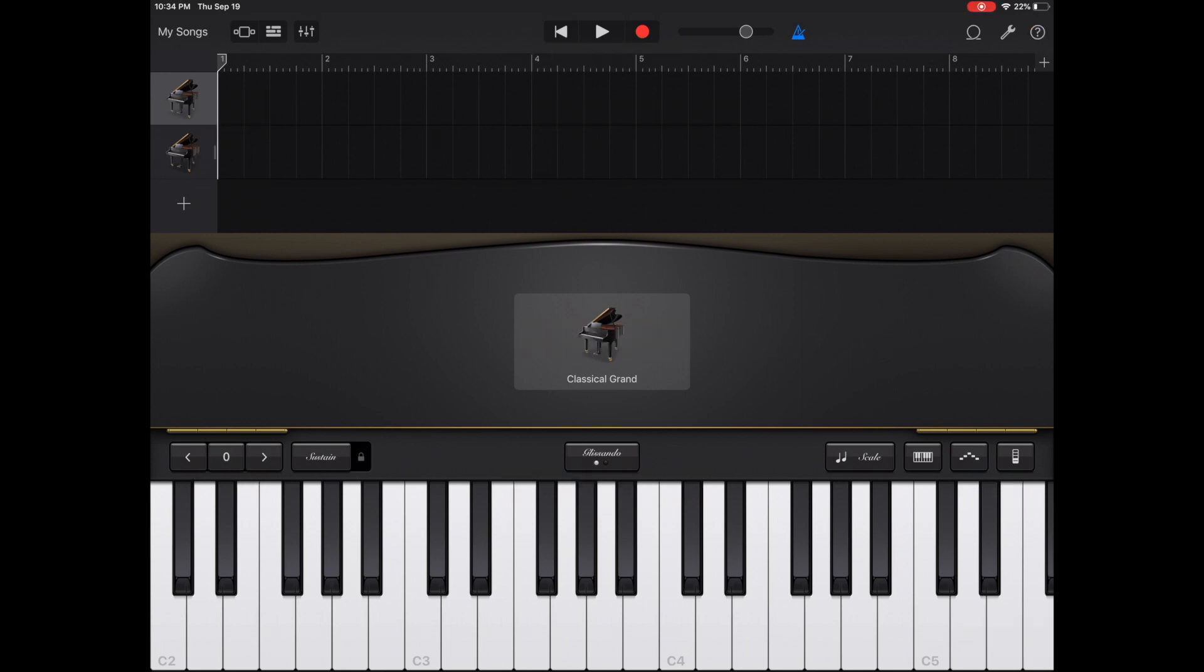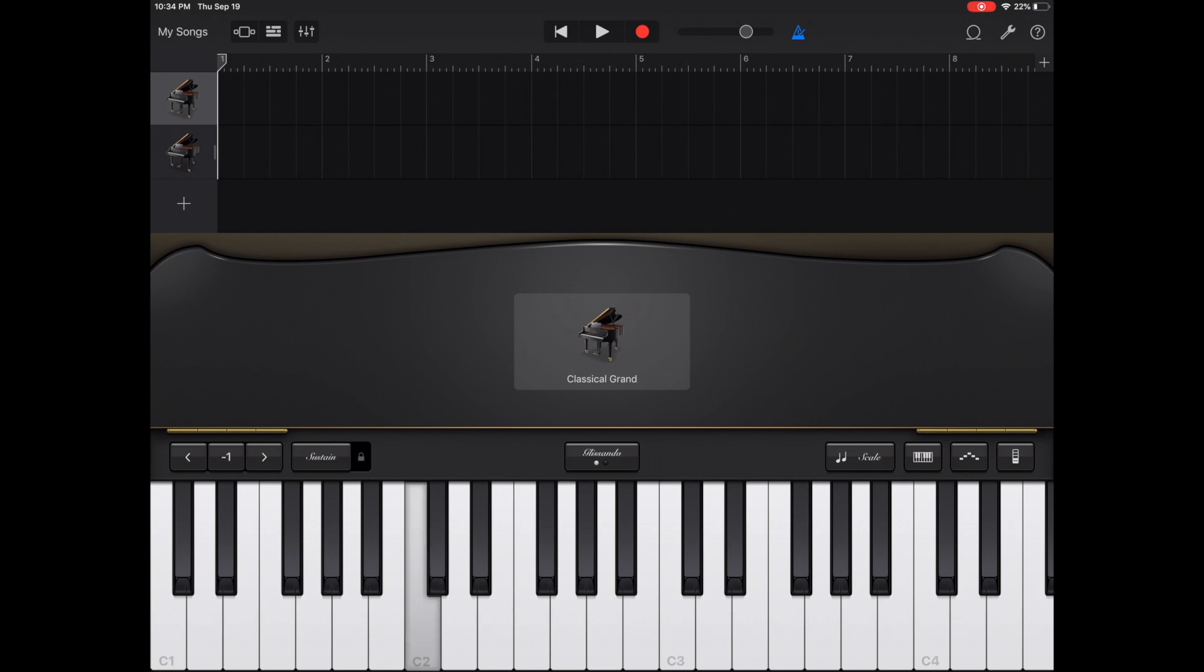Right above our keyboard, to the far left, you'll find your greater than and less than with a zero in the middle. What that is, is that's your octave. If you press a note, C3, and you press the down, it changed to C2. If you press the up, it's back to C3. Up again, C4. If you click the middle button that currently displays the plus one, it takes you back to zero.